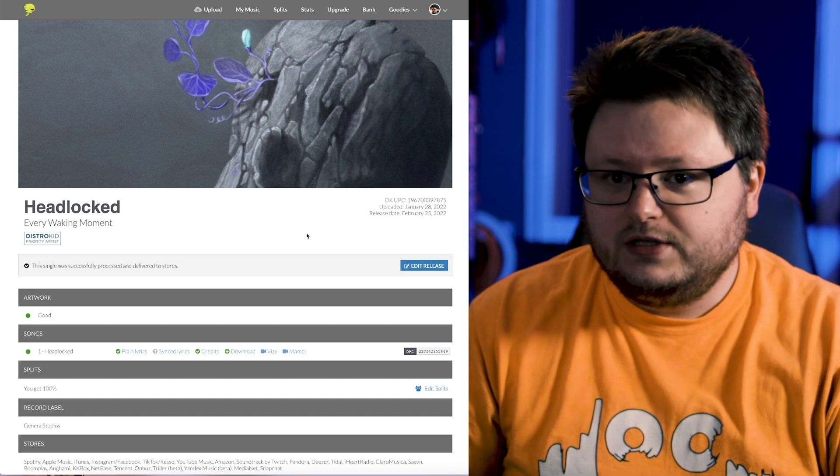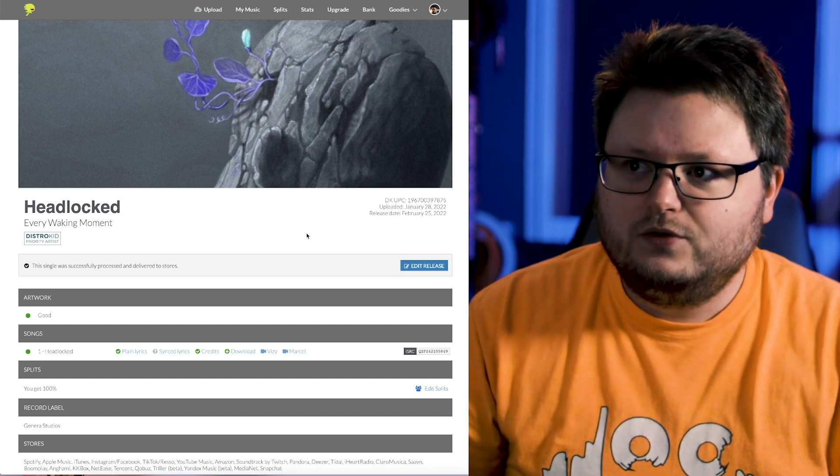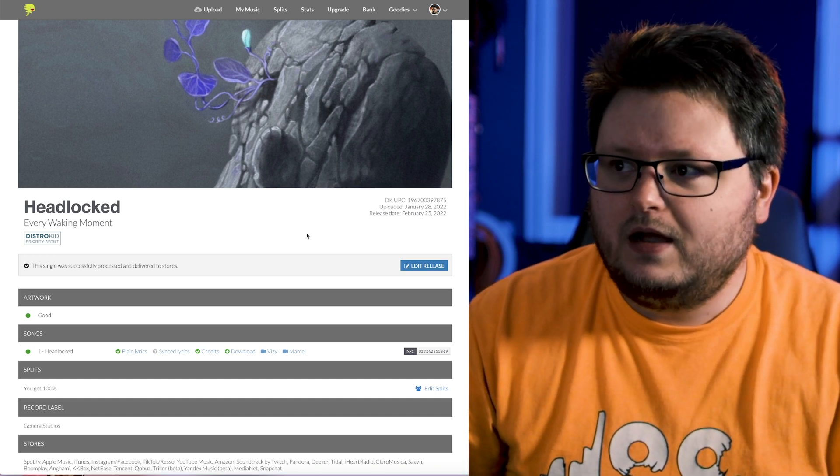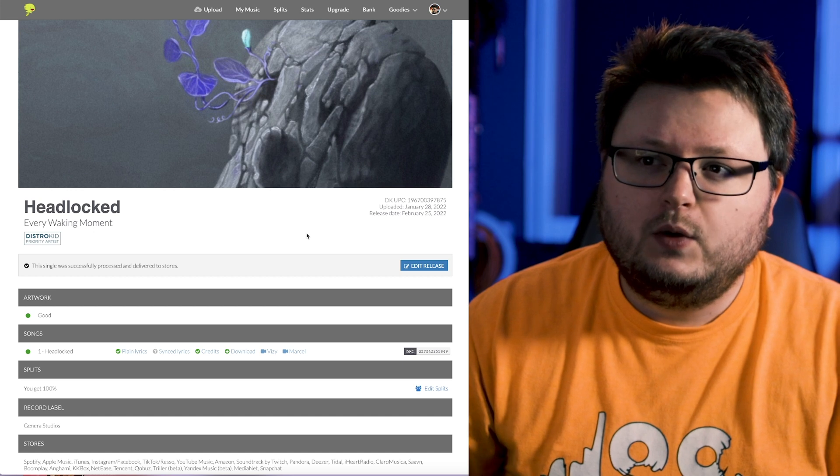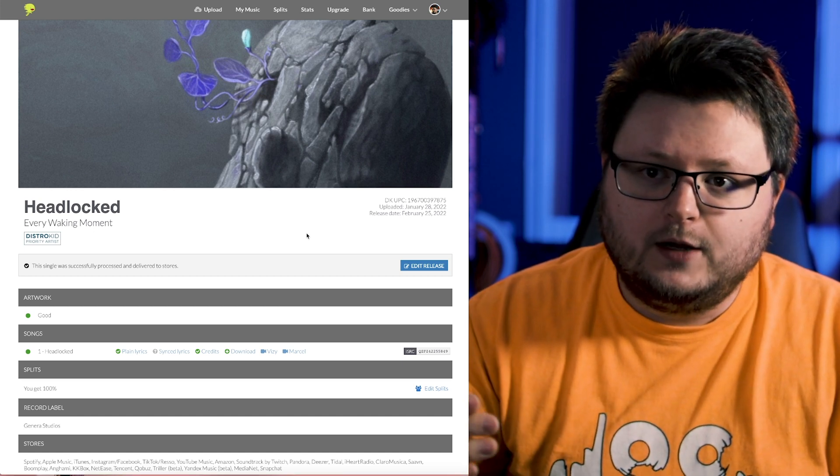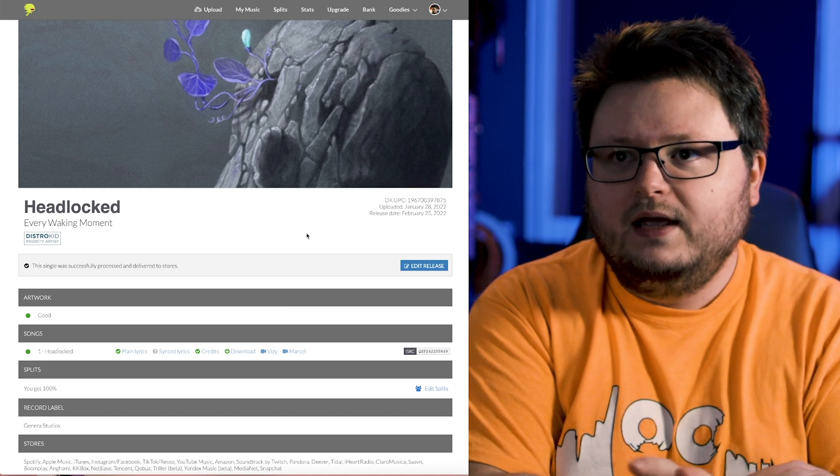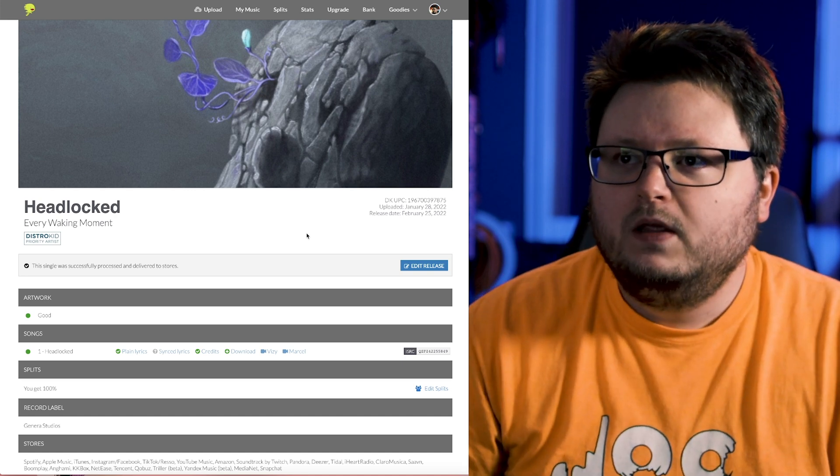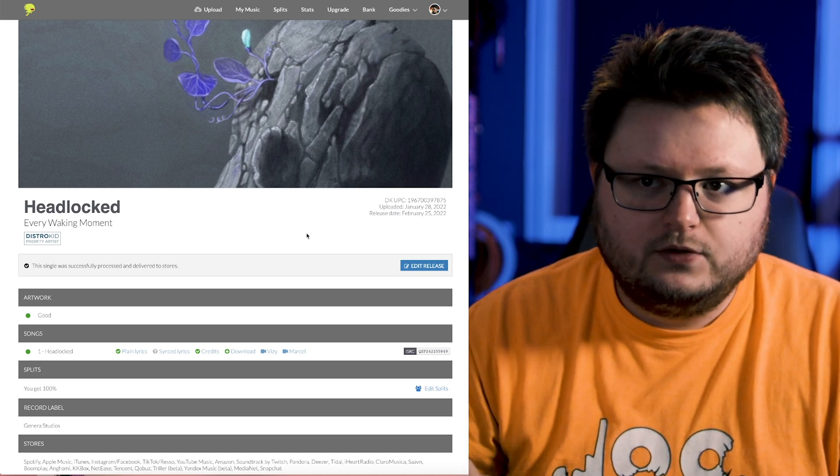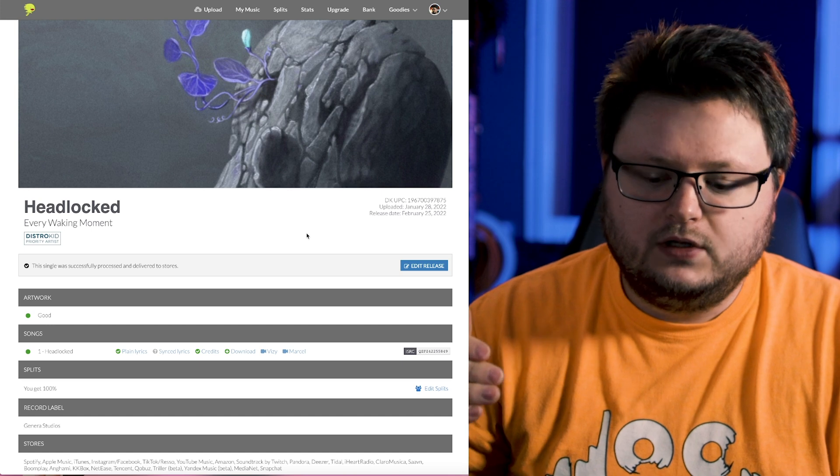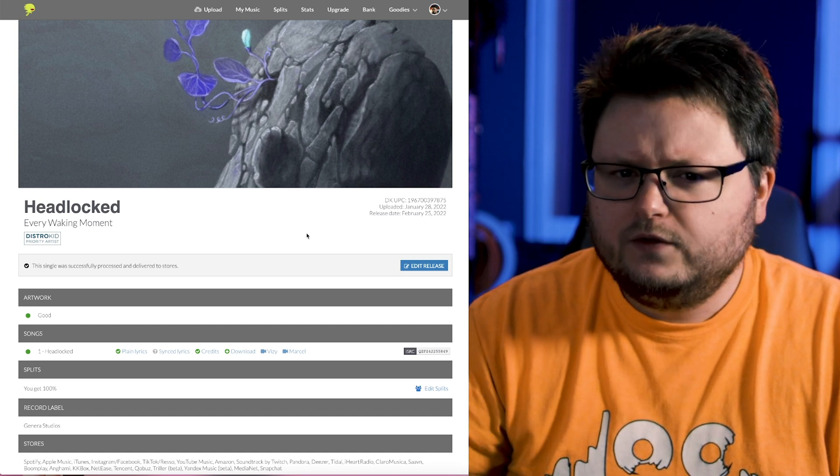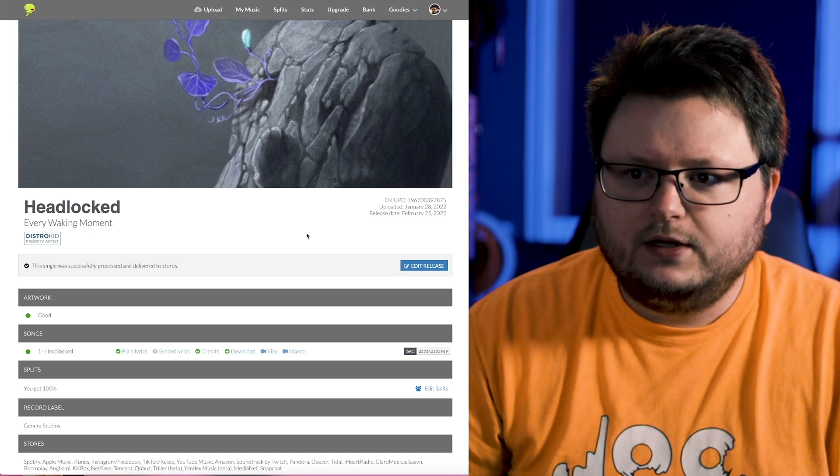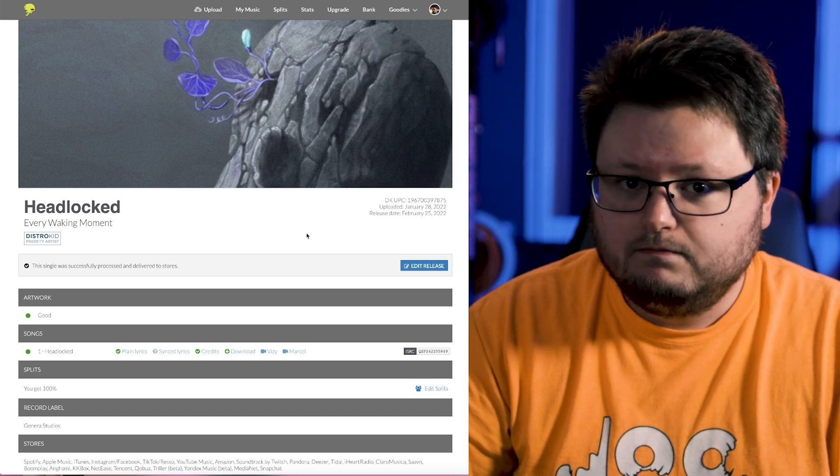So the first thing you need to do, now I use DistroKid here. I'm assuming this will work with any other distributor, however DistroKid is known for having really fast upload time. So for example, what I had to do is I had to upload my song through DistroKid, and then roughly 24 to 48 hours later I could proceed to the next step.